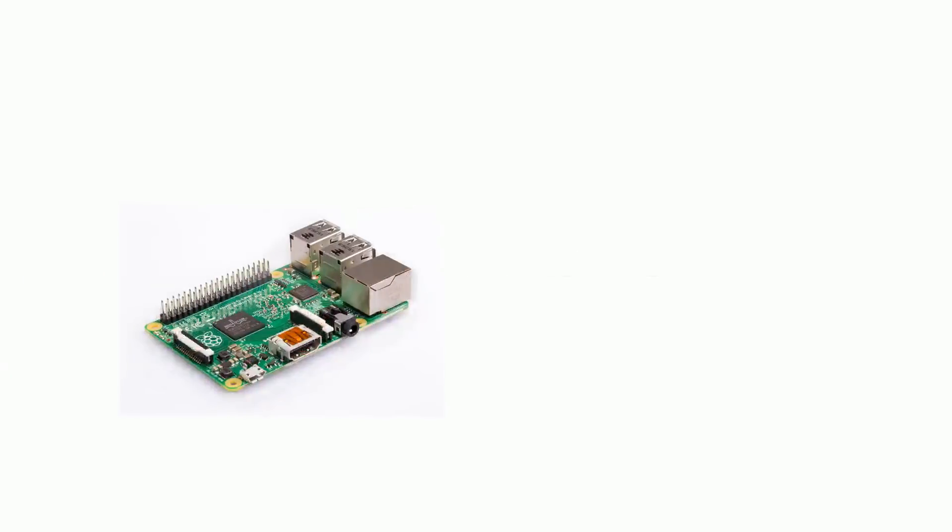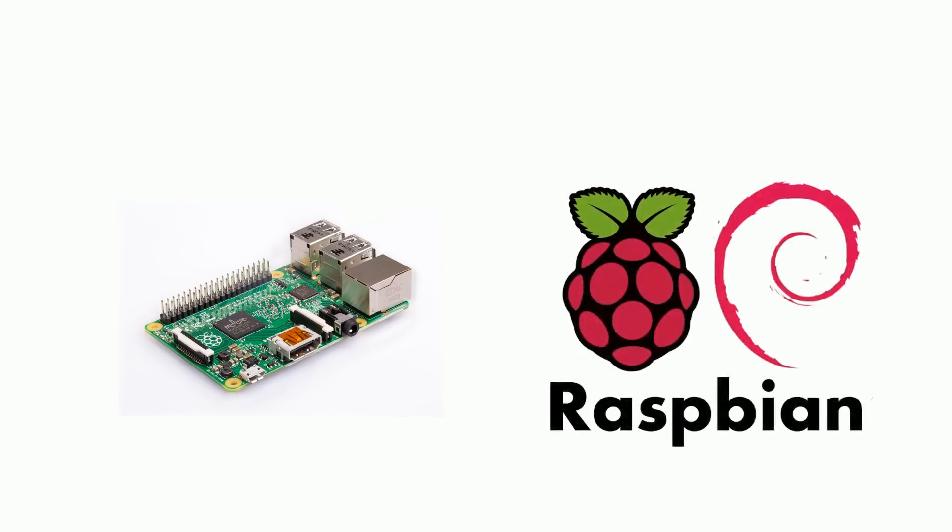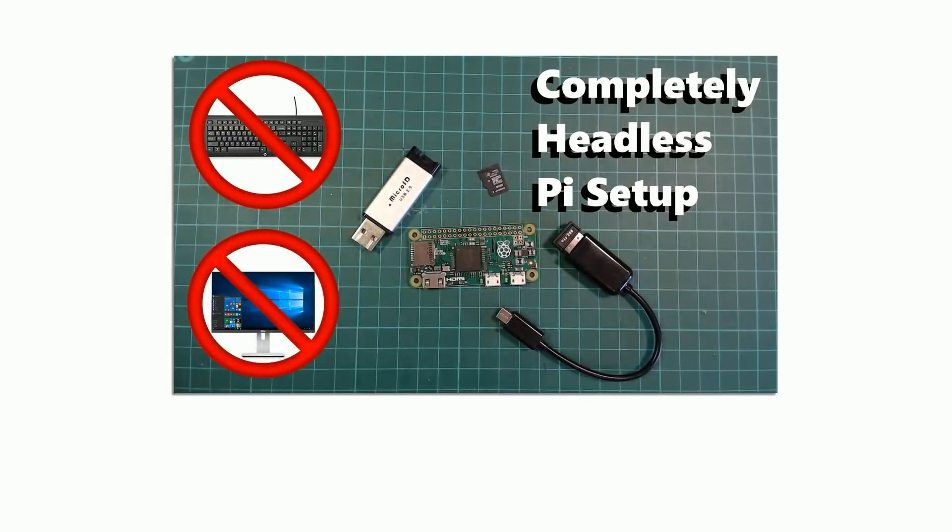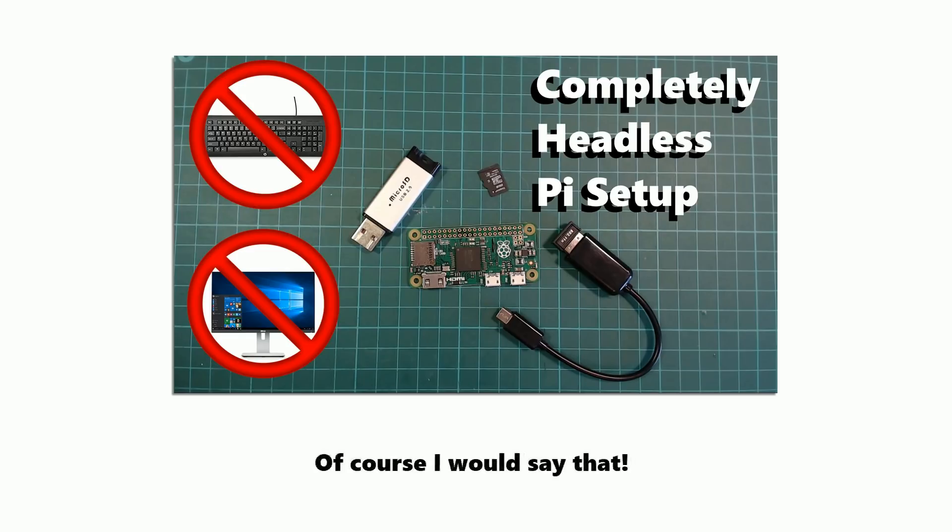All you need to set this up is a Raspberry Pi with network connectivity that already has Raspbian installed. If you need instructions on how to set up your Pi, check out my earlier video on a completely headless Pi setup. I think it's one of the quickest and easiest ways to set up your Pi.